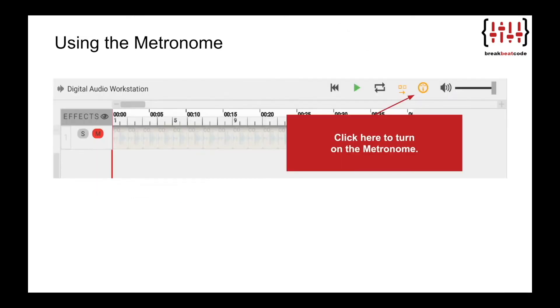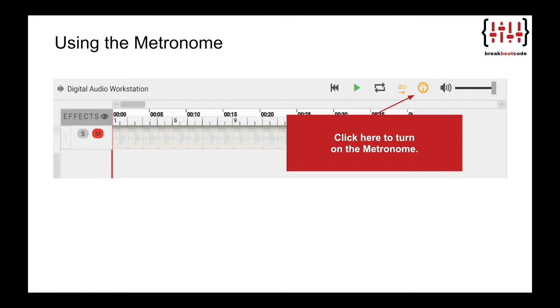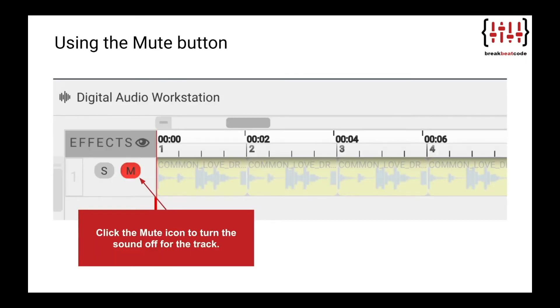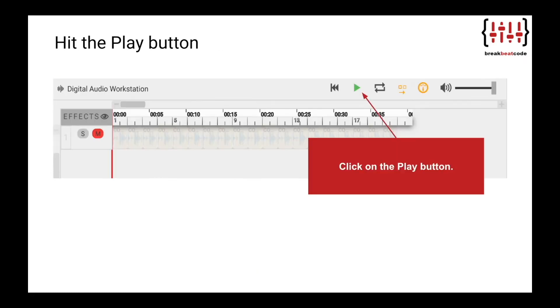Let's practice counting beats and measures in EarSketch. We will use the metronome feature. The metronome counts the beats and measures in the track. It will make a click for each beat and a higher pitched click for each measure. Click the metronome icon to turn it on. Click the mute icon to turn the sound off for the track. The mute icon should be red if it is on and gray if it is off. We will also use the mute button on track one to turn off the sound so we can only hear the metronome. Hit the play button.